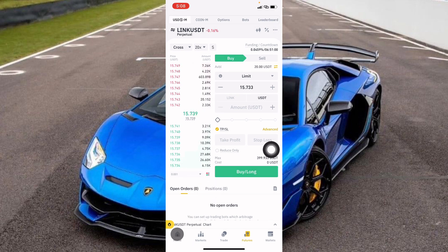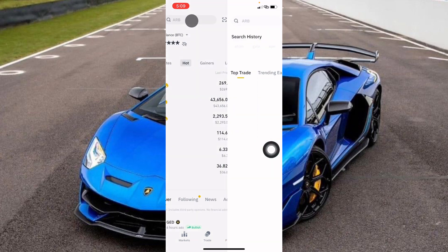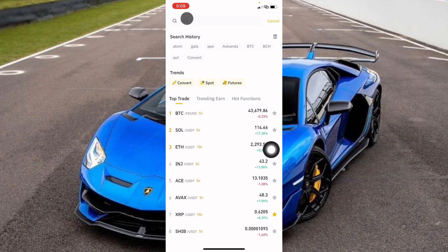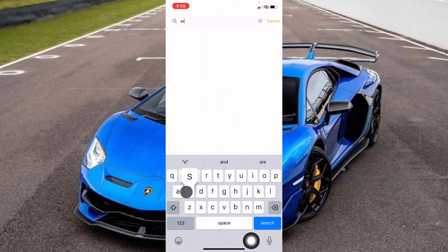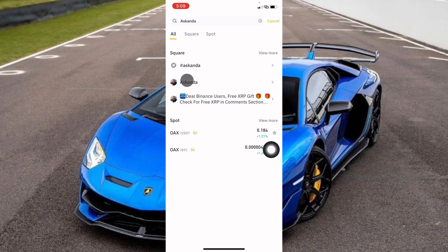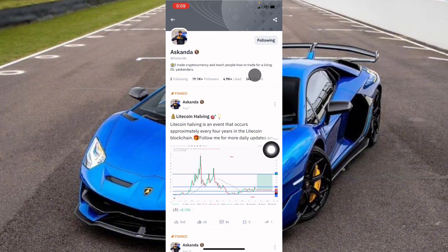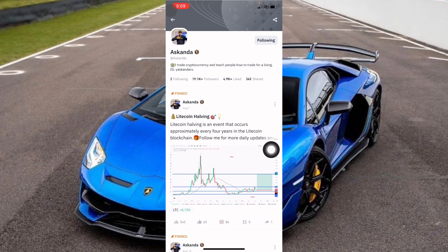Once you're done customizing your Binance futures dashboard, click on the home button. When the home screen opens, search for 'Askanda' in the search box. When you search, this is me — Askanda. You just click on Follow. Every day I share free trades for you to copy and make money.